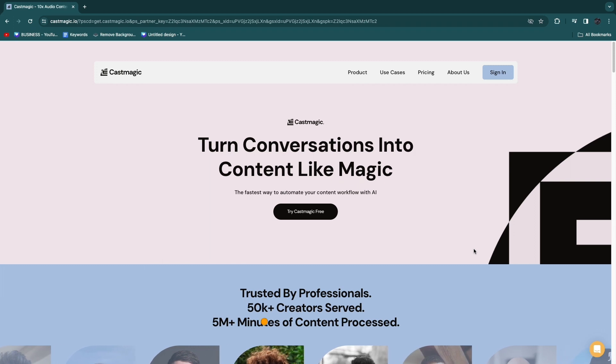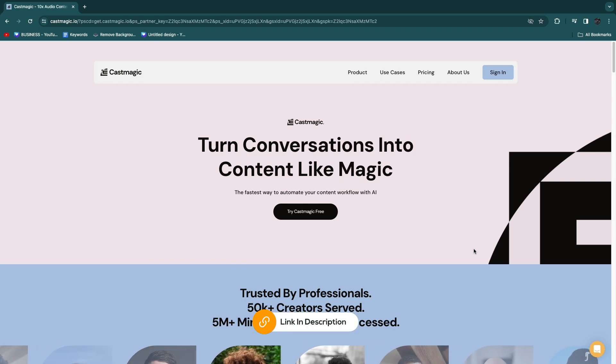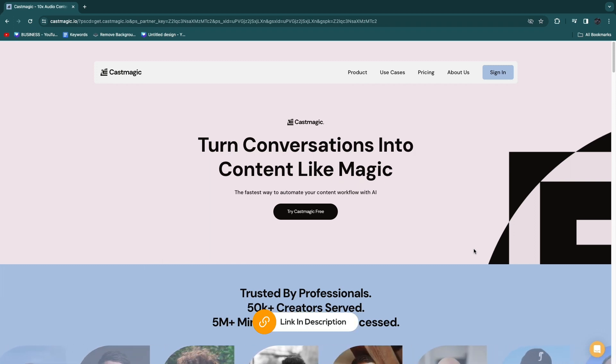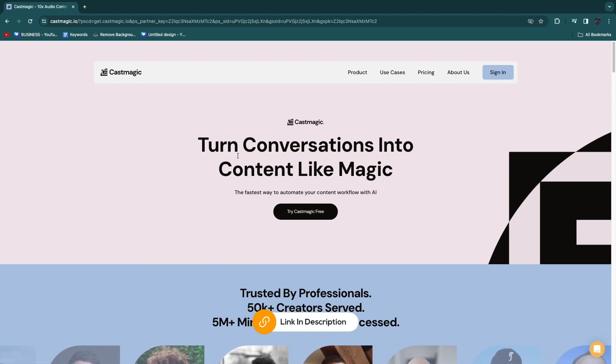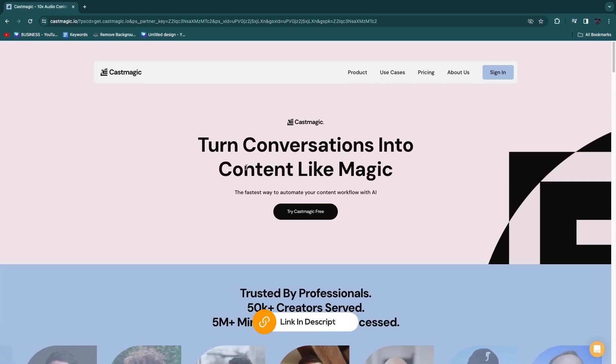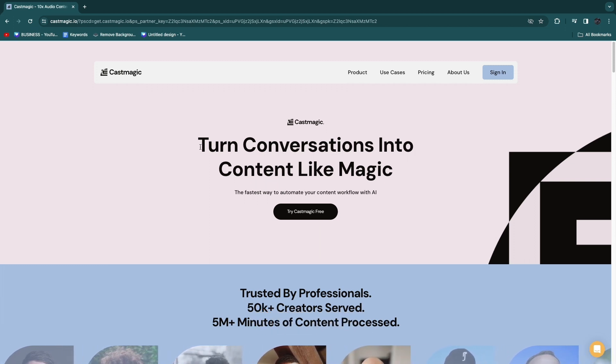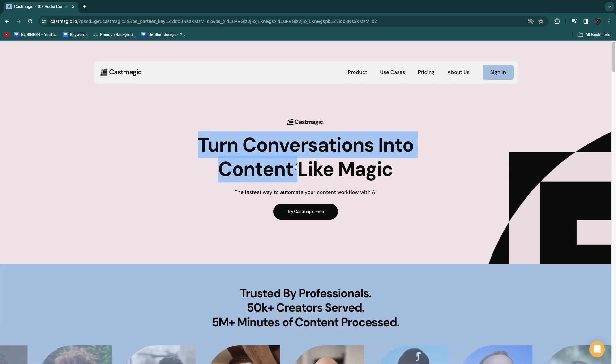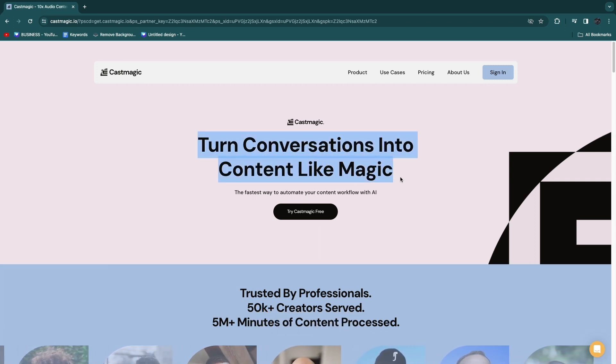You can get a seven-day free trial using the link down in the description, and that will take you to this page right here, where it says it helps you turn conversations into content like magic.